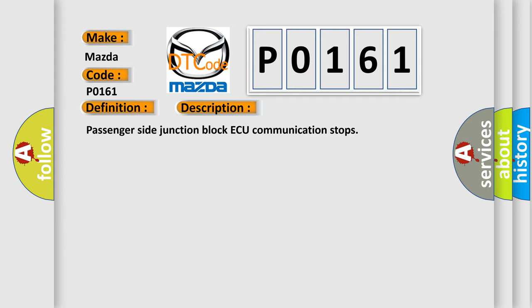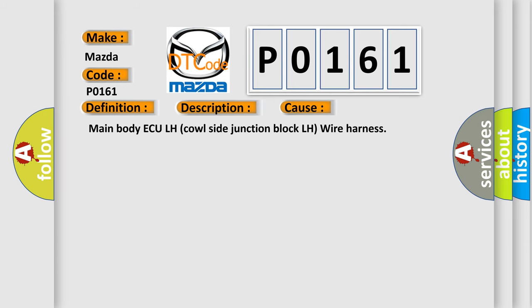This diagnostic error occurs most often in these cases: Main body AQ LH cal side junction block LH wire harness.